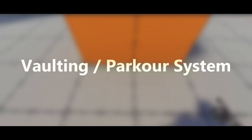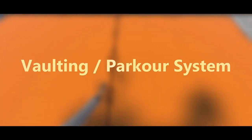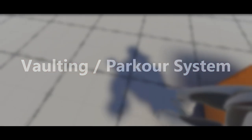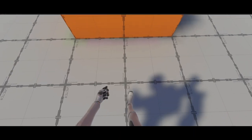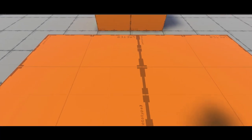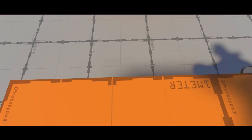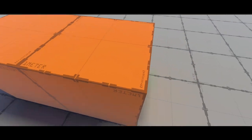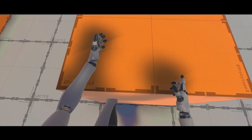Hello my fellow gamers, so recently I've been working on a dynamic vaulting slash parkour system for the game I'm currently developing. The system can decide whether the player needs to climb over or vault over an obstacle based on its geometry.